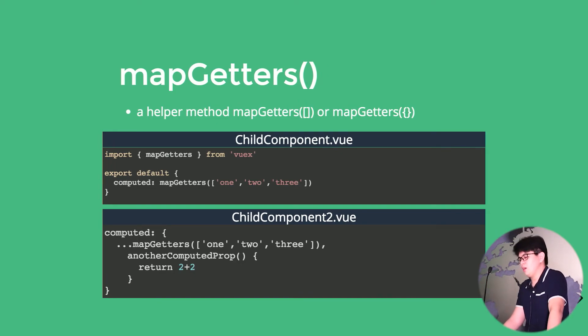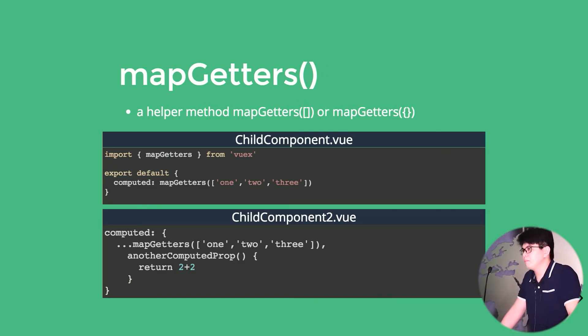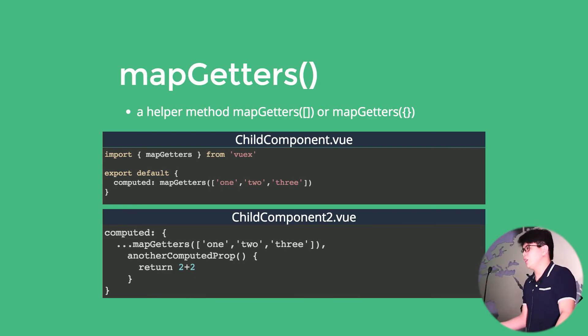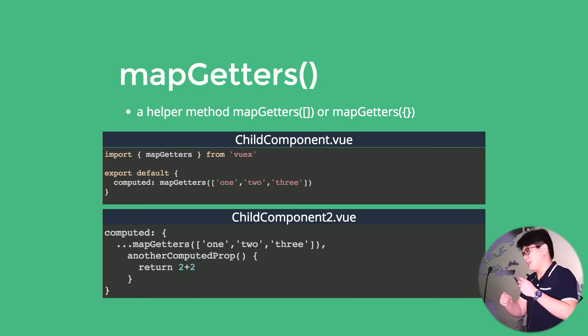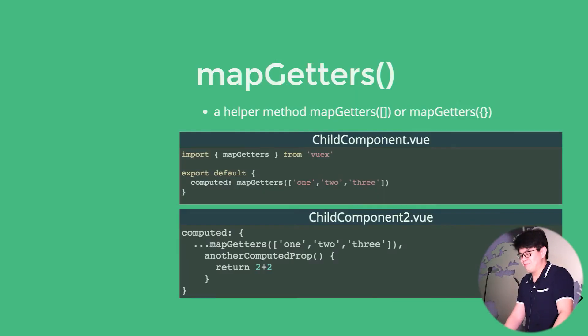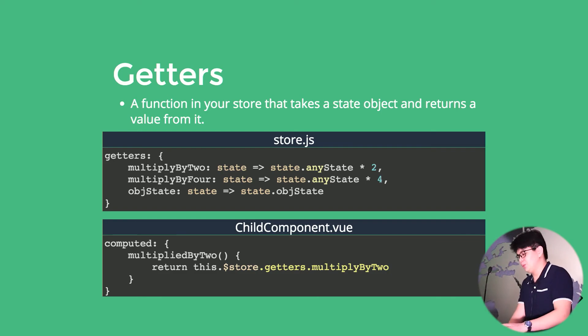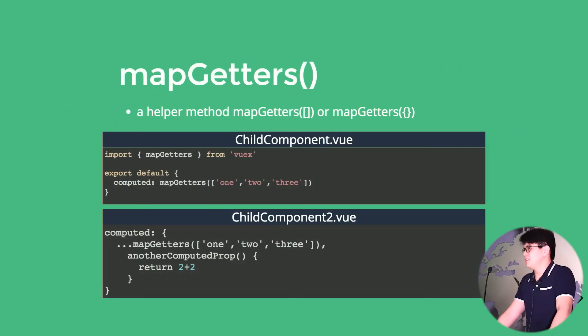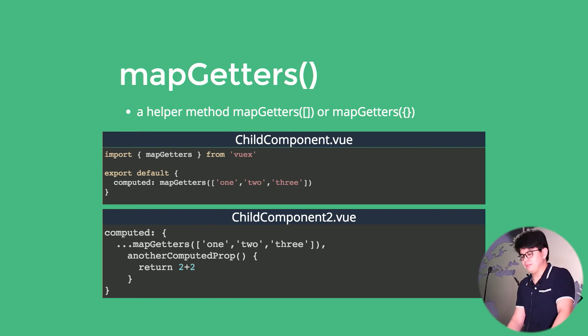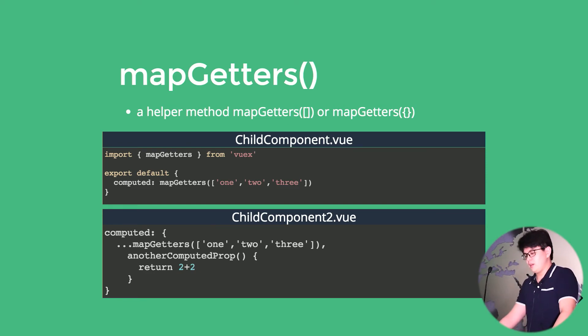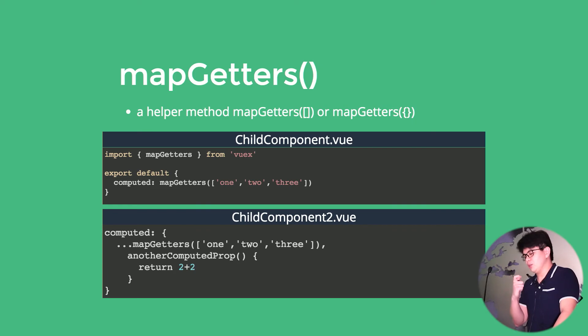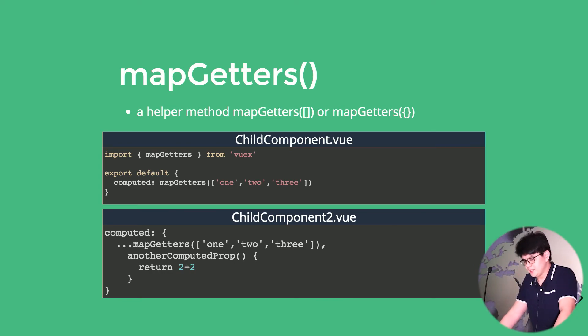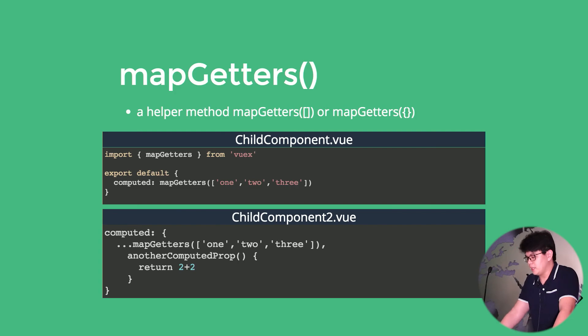And also, we have a helper called map helpers. It takes in an array or an object. So that we don't have to, its purpose is to map the getters. And we don't have to do the this.$store.getters. And also, if we want to add additional computed properties, we can use this ES6 spread syntax that we could add additional computed properties.